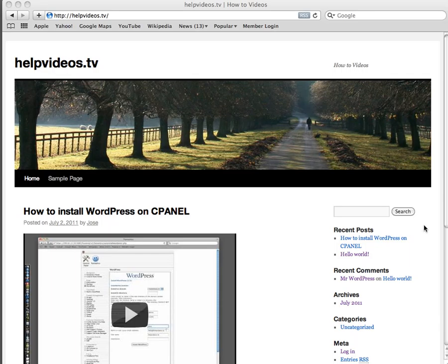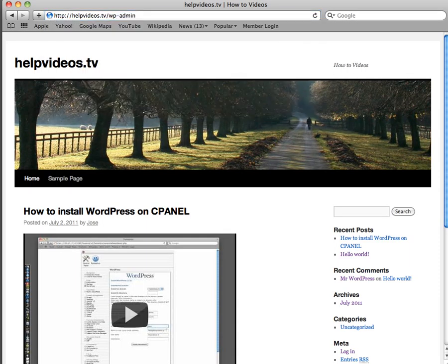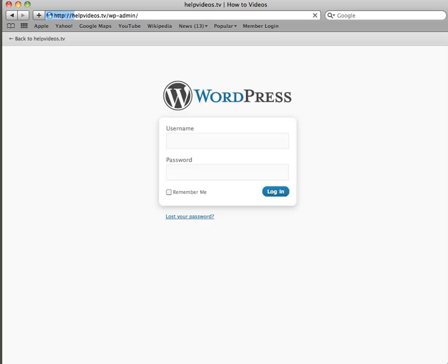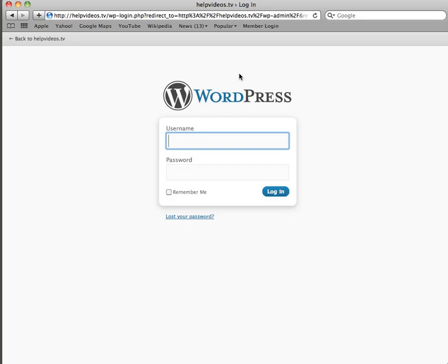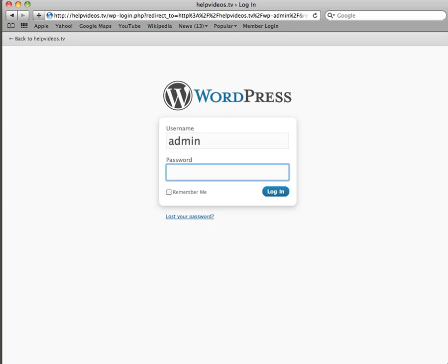So the first thing we do is we go into our website, then we go to our admin to get to wp-admin. That will take us here to the login page.